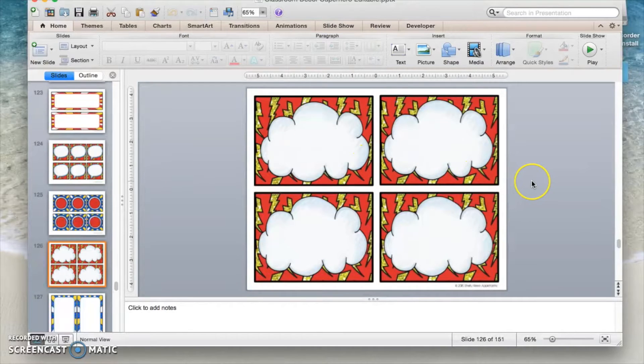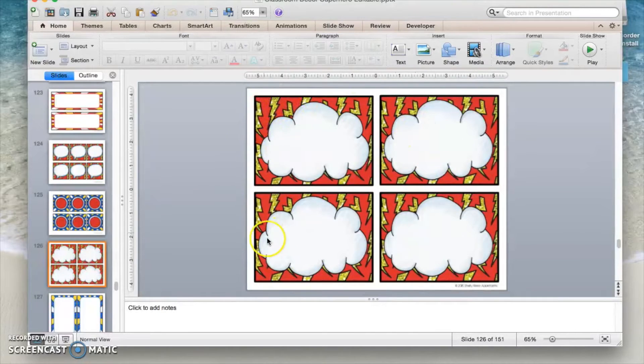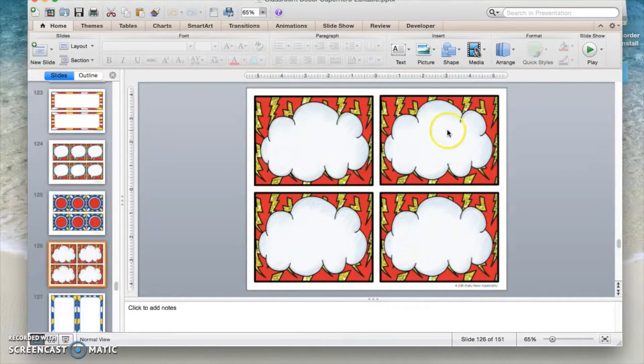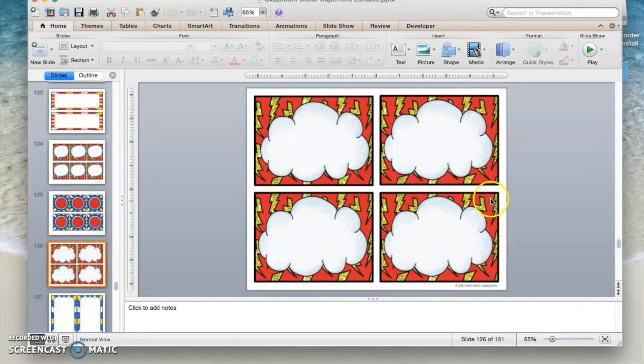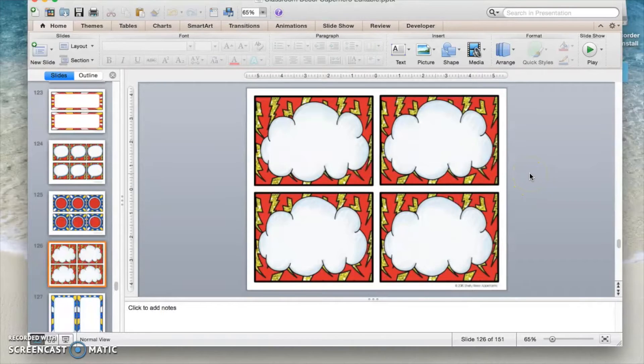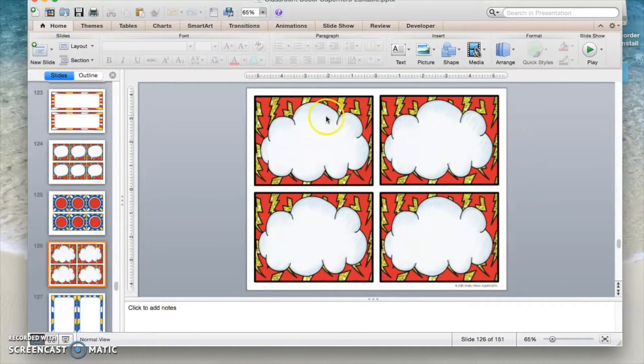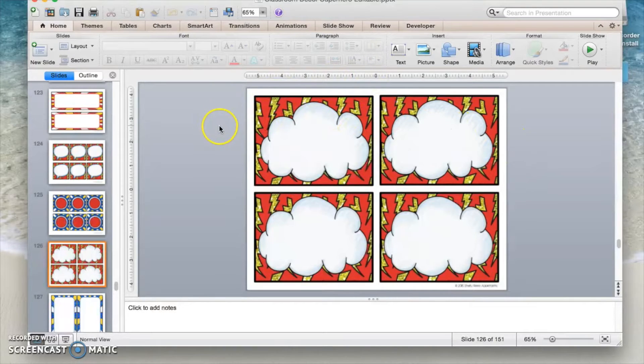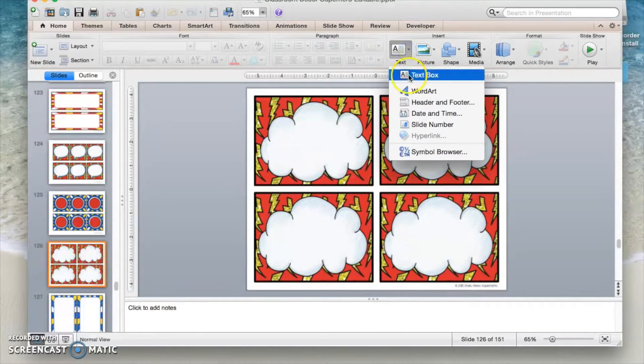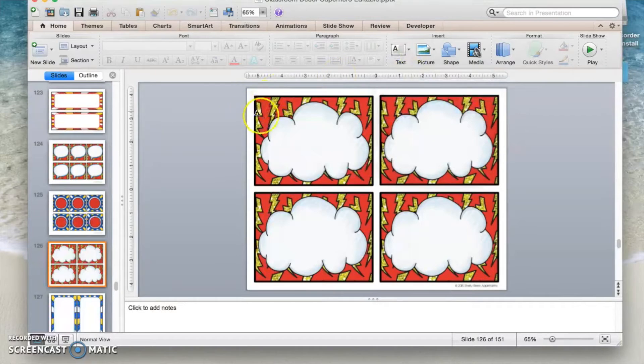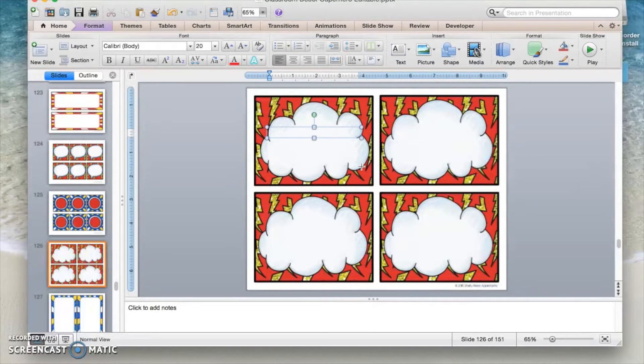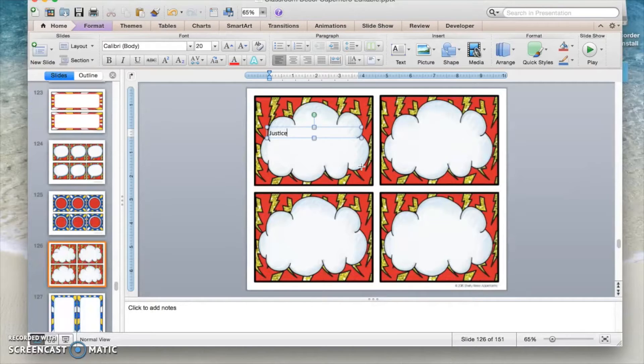This is the one that I want to use for locker tags. You can see that everything is set in place that nothing on this page can be moved or changed. This background is set. There's nothing you can do to change it. The editable part of this comes in that you can add your own students names to personalize your own classroom. So what you're going to do, since this is a PowerPoint, you're simply going to select text box. You're going to add a text box. And just go ahead and make that text box and type in the name that you want to add to this label. I'm going to type in Justice's name.